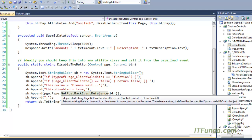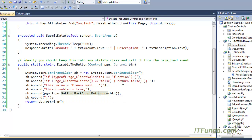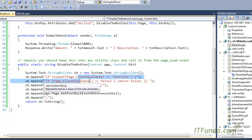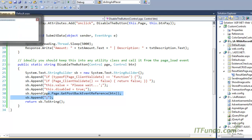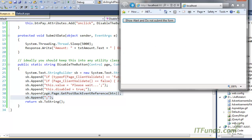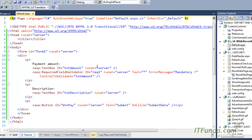So how does this stop multiple clicks? As soon as the validator passes, the button is immediately disabled. That line of code then submits the form to the server. In this case, the user will not be able to click a second time. Let's see this with the demo.